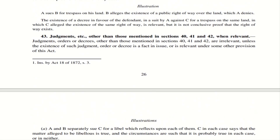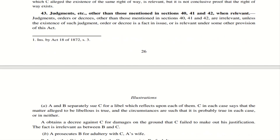Section 43 states that judgments, orders, or decrees not covered under Sections 40, 41, or 42 are irrelevant. However, they can become relevant if the existence of such a judgment is itself the fact in issue in the case — that is, if the question before the court is whether such a judgment exists — or if it is covered under some other provision of this Act.